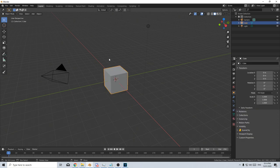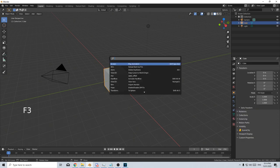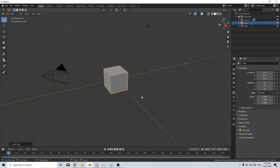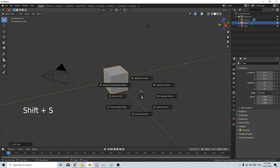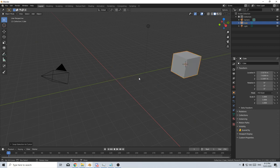To search for anything, press F3 and then we can search for whatever we want. If our cursor's moved, we do Shift S and we can move it to the world origin or selection to cursor.